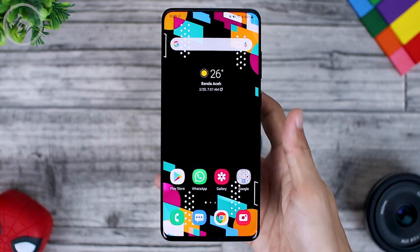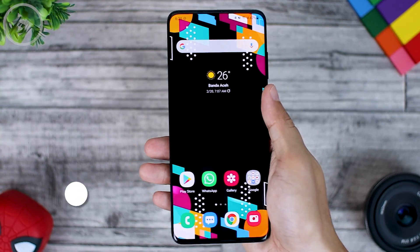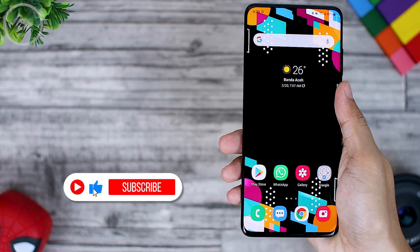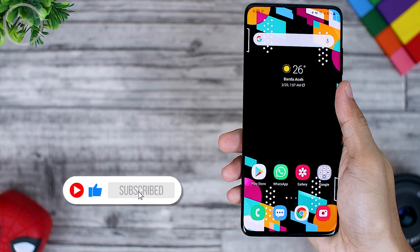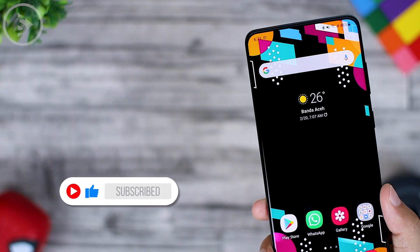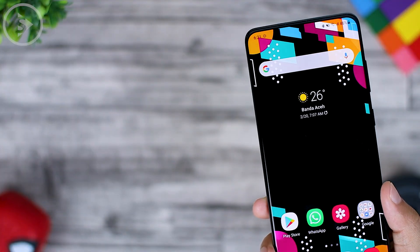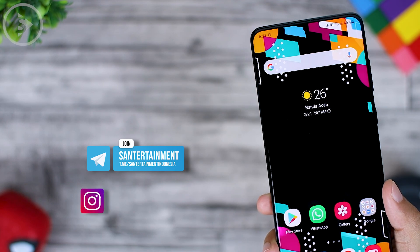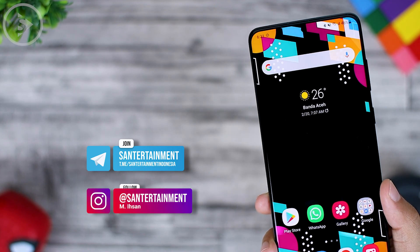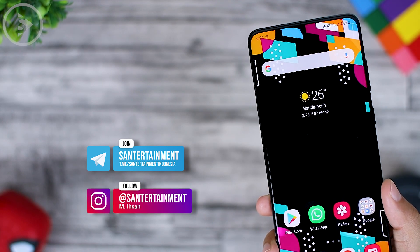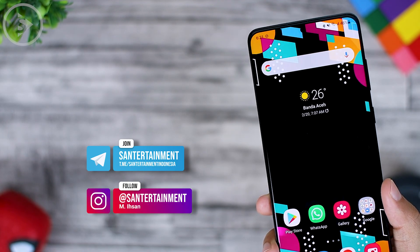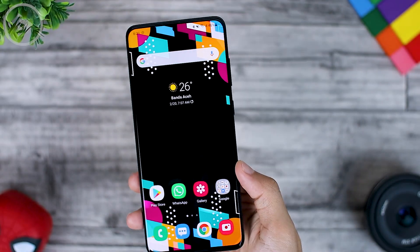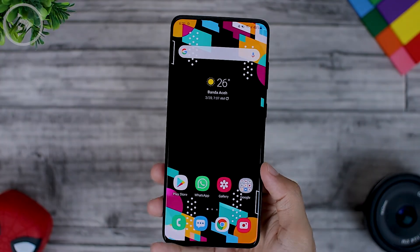If you like this kind of video, don't forget to like and subscribe to get notifications when there is a new video from this channel. If you have further questions, you can write them in the comment section or ask directly in our Telegram channel, or DM us on our Instagram account at Sun Entertainment. I hope you get some value out of this video. See you on the next one.